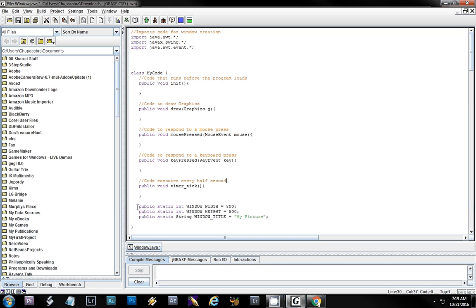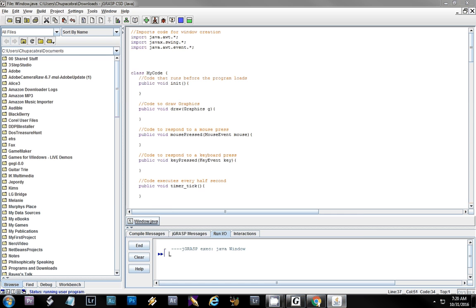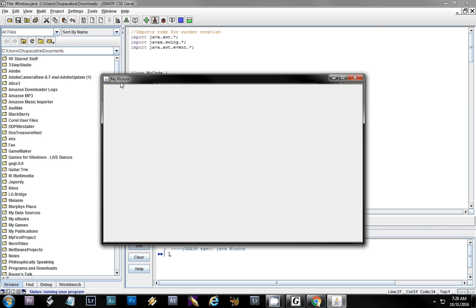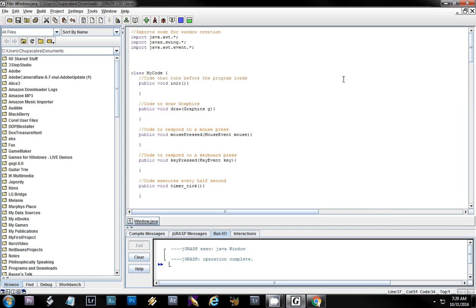We also have a couple of settings you can change: the window width and the window height. I have the default set to 800 by 500. You can change that to 900 or whatever — it'll change the size of your window. Then this right here is the title in the title bar, which is what appears up at the top of the window. When you compile and run your project it actually creates this window.